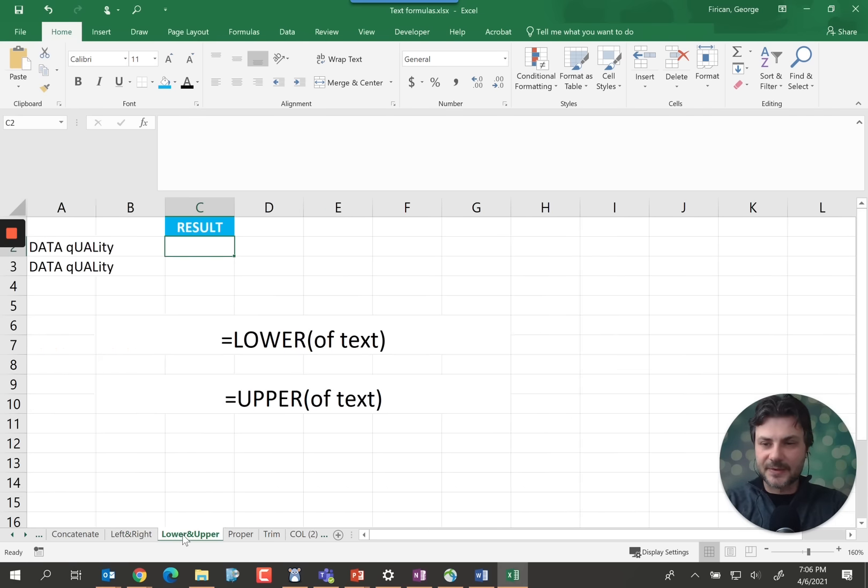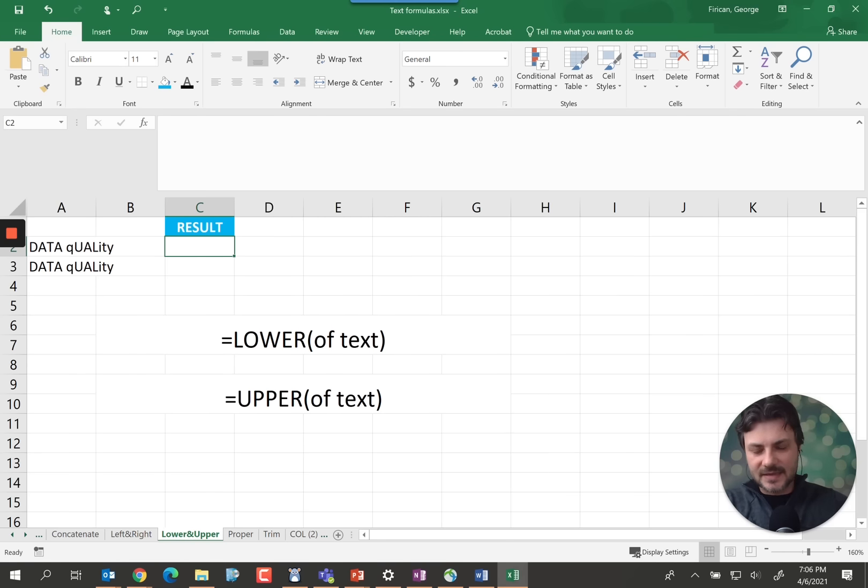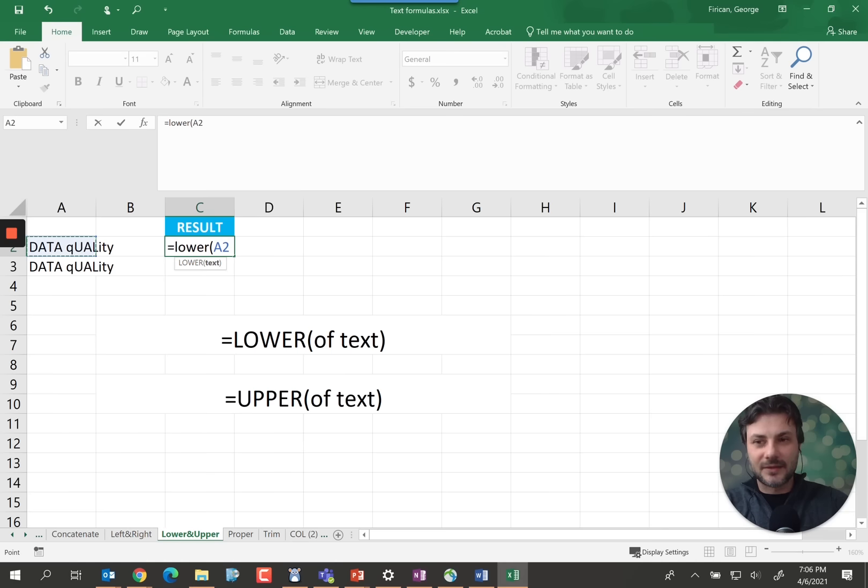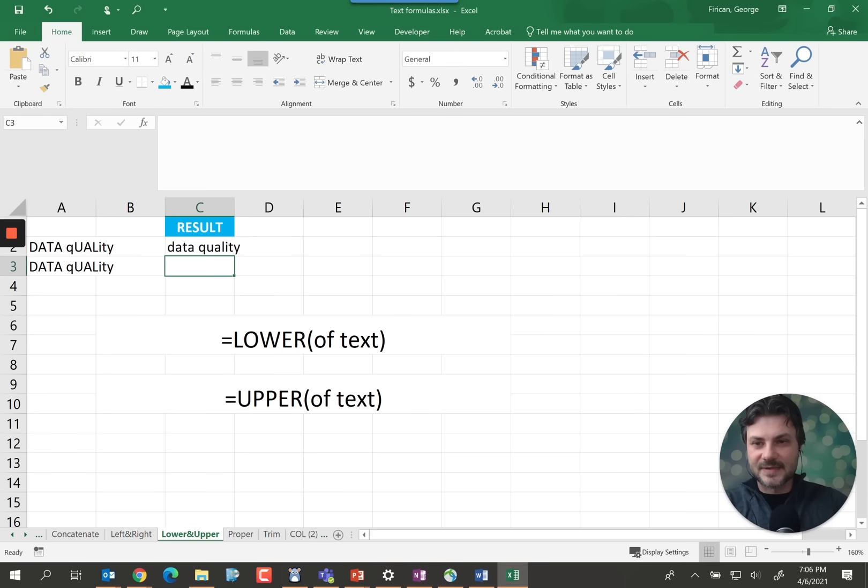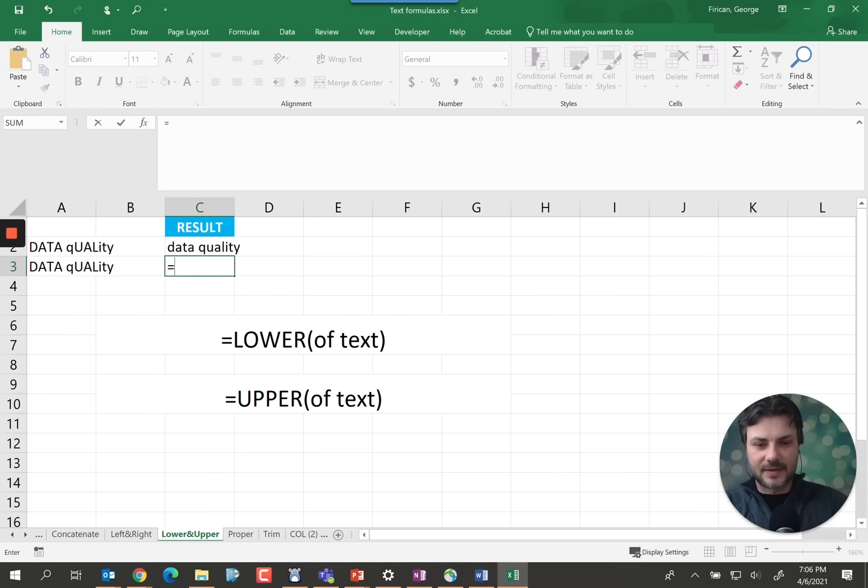Lower and upper. This is very useful when you're getting text names, things like that. You want it to be standard. The lower function just makes all the characters to be lower. As simple as that. And upper does the opposite. Everything is an upper character.